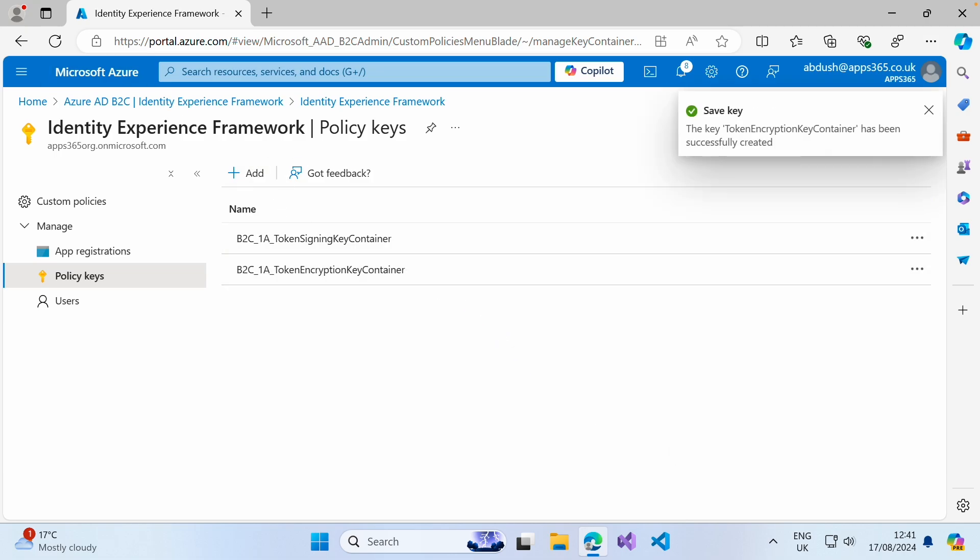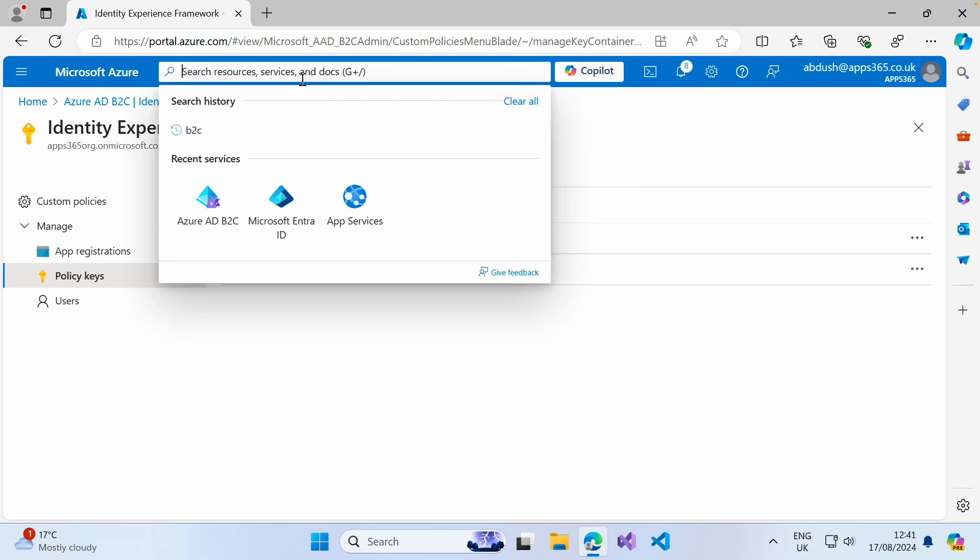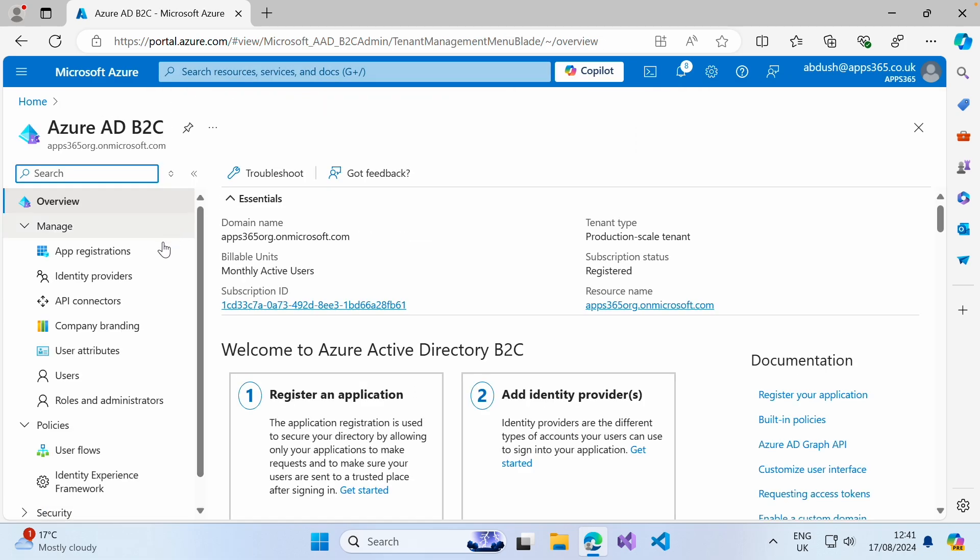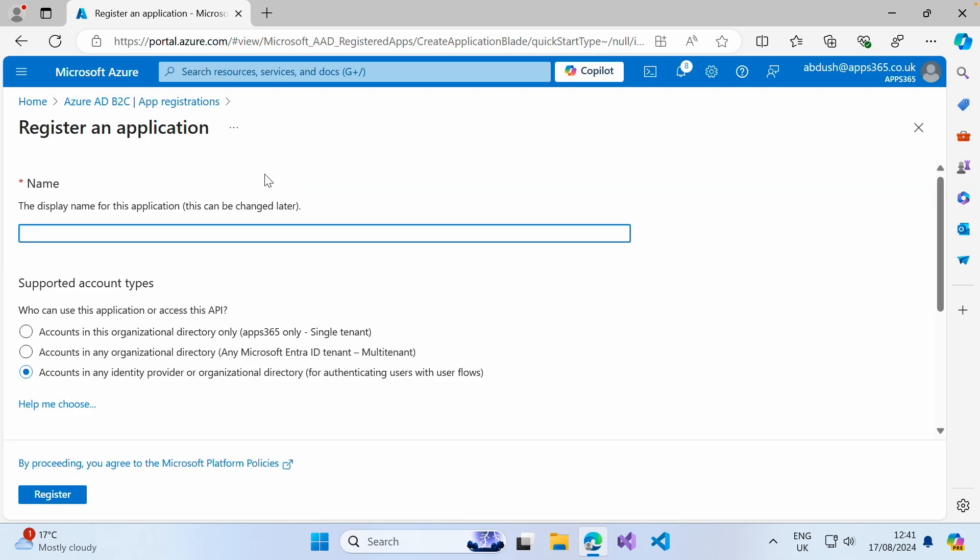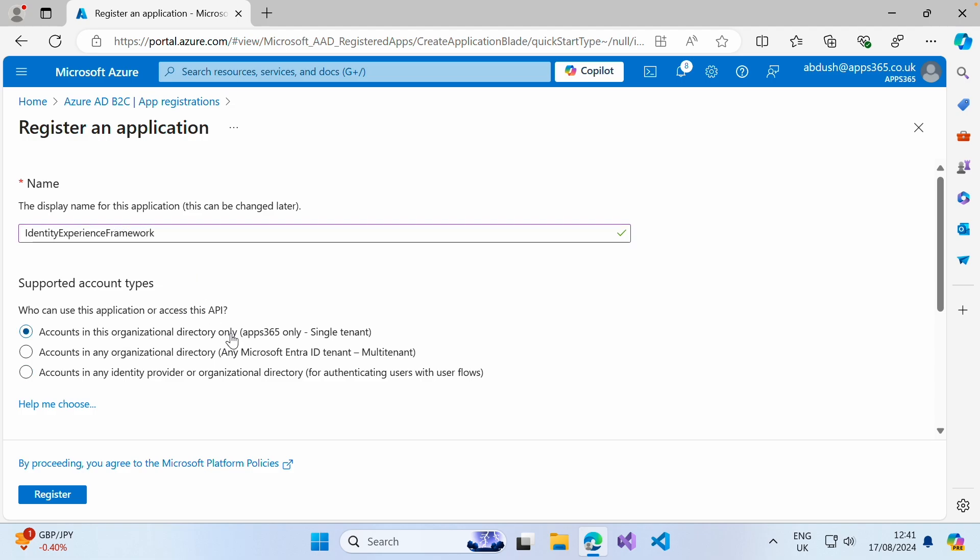The next thing we need to do is register two applications. We're going to click back into Azure AD B2C app registrations, new registration. For this one, we're going to give it the name of identity experience framework. We want to ensure that it's set to this directory only.